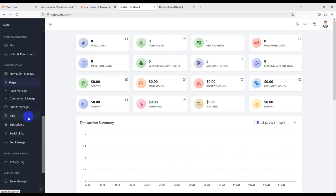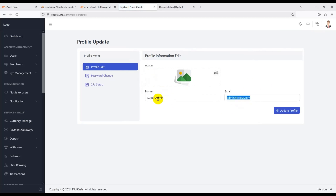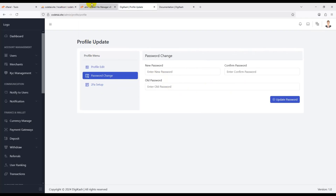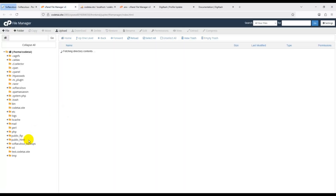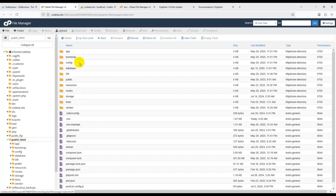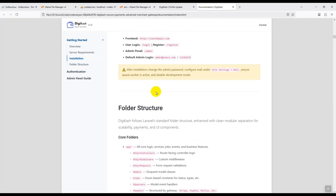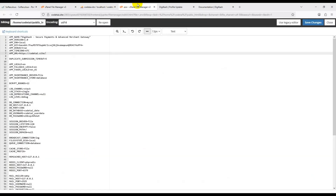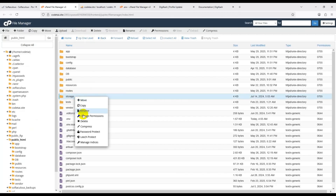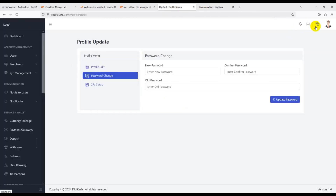You get full control of your website functionality using this admin panel. To change the default admin password and email, click on the profile icon and then click Settings. Now for an important step: go to the cPanel File Manager, open the public_html folder, and set the correct permissions for some folders — like the bootstrap cache folder and the storage folder — following the documentation instructions.